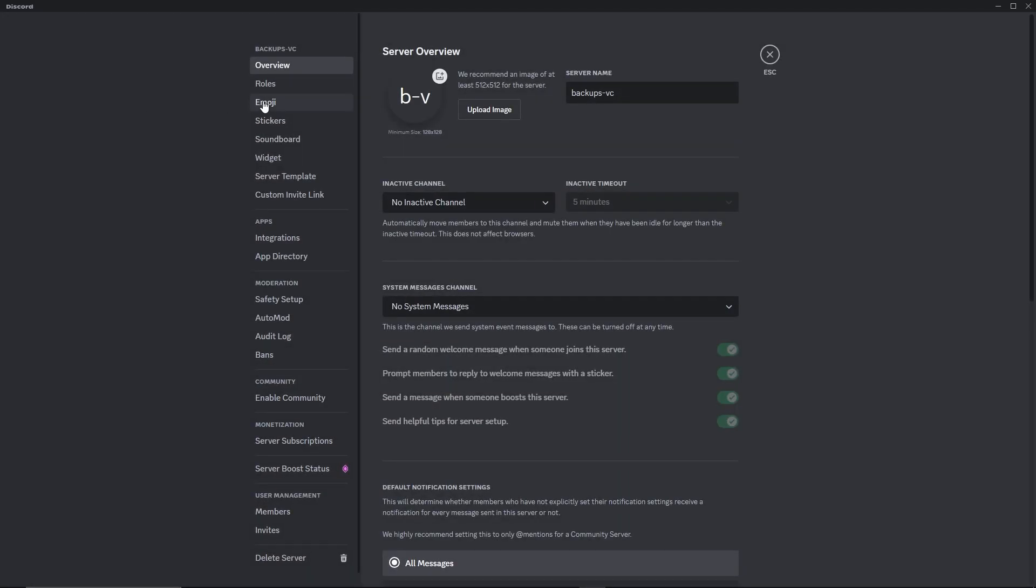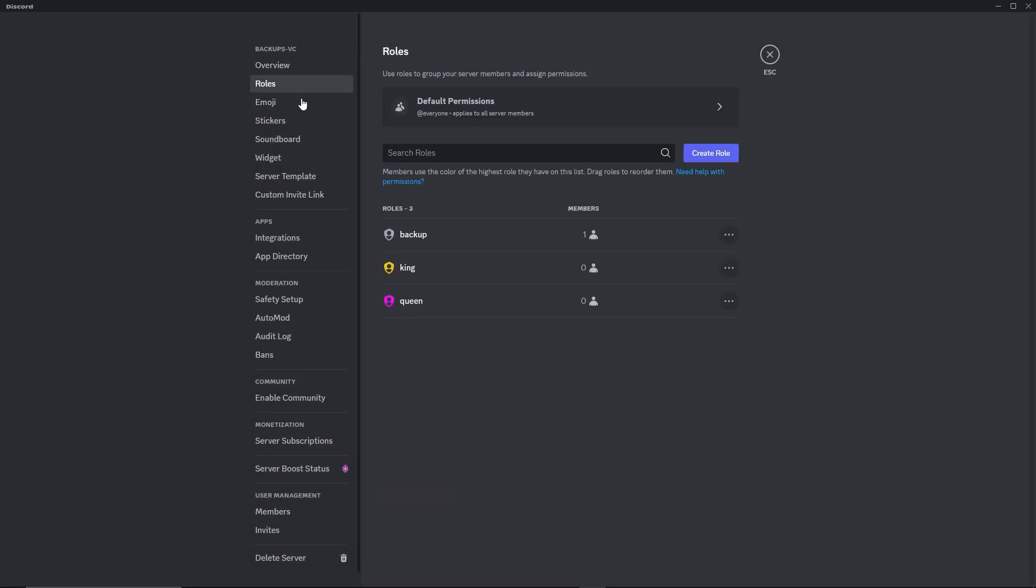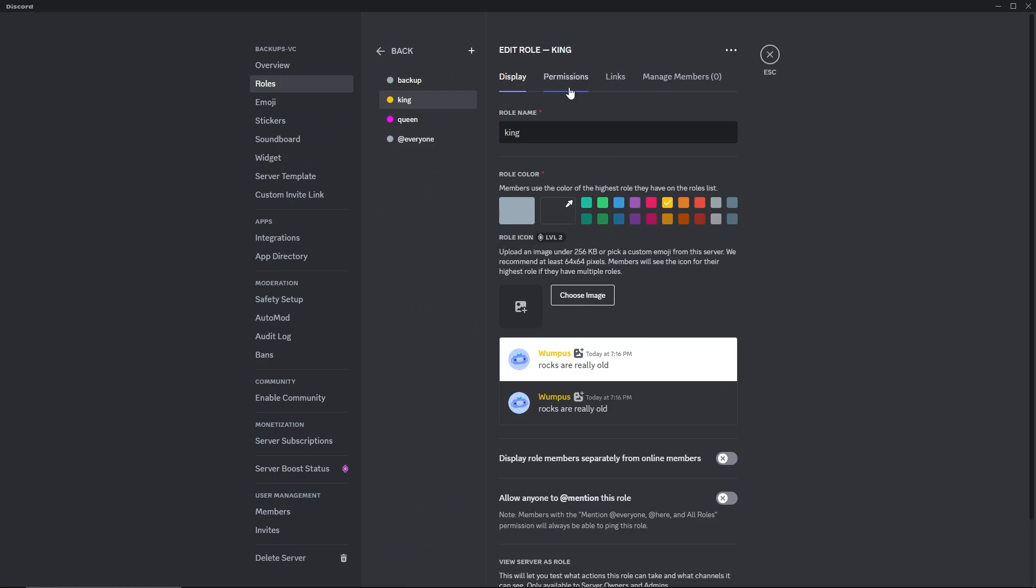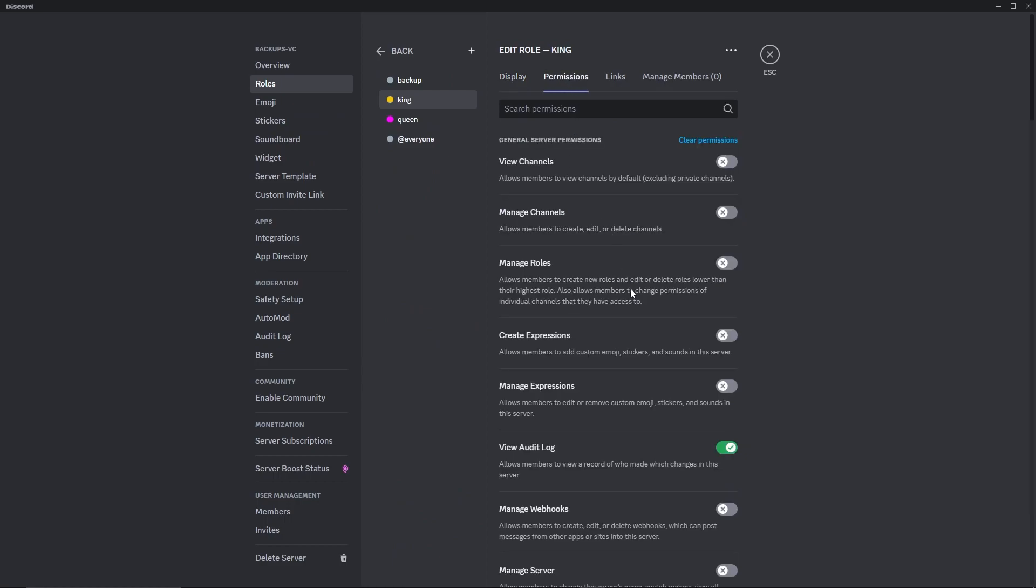We go into Server Settings. Roles. I can see the old roles. And I can also see that it restored the permission I gave it on the old server.